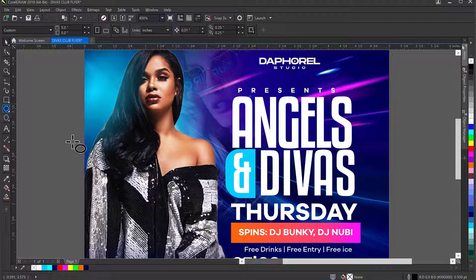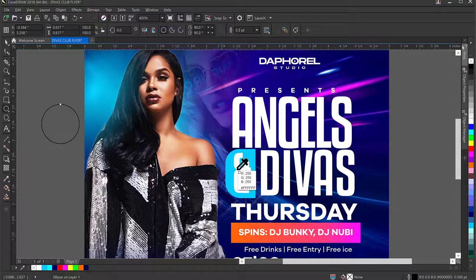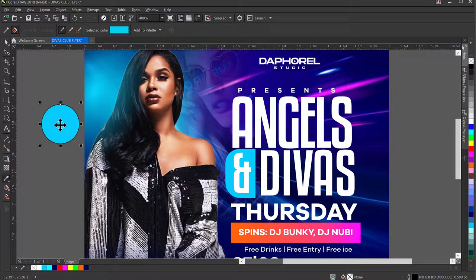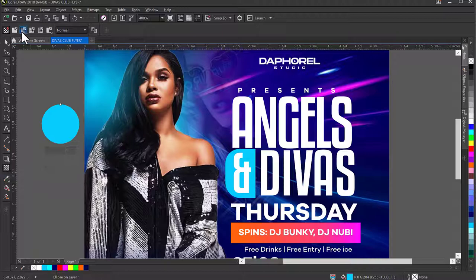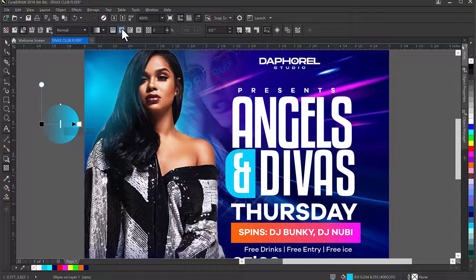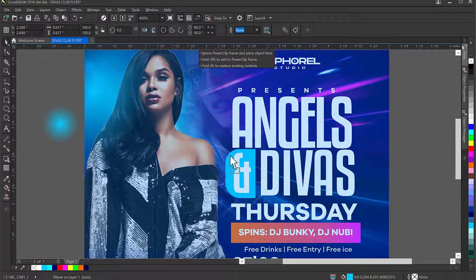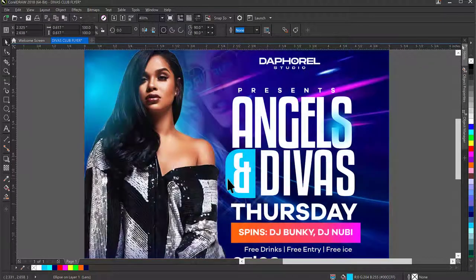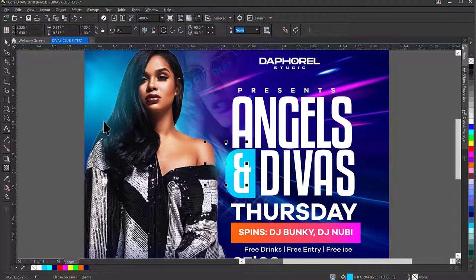I'll click on the Ellipse tool, create another ellipse, give it the sky blue color, remove the outline, go to the Transparency tool, select Fountain Transparency, then Elliptical Fountain Transparency. I'll set the Blend Mode to Screen. I can duplicate these light effects and place them in multiple areas around the design — changing colors using the Edit Fill dialog box to get lighter or warmer shades.